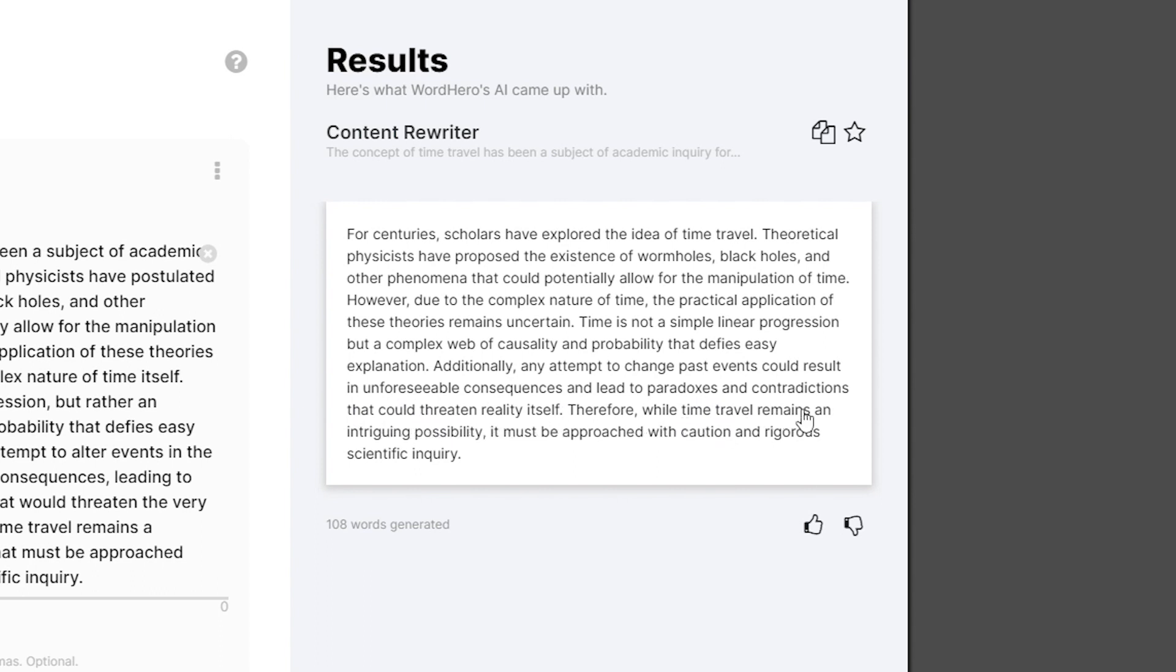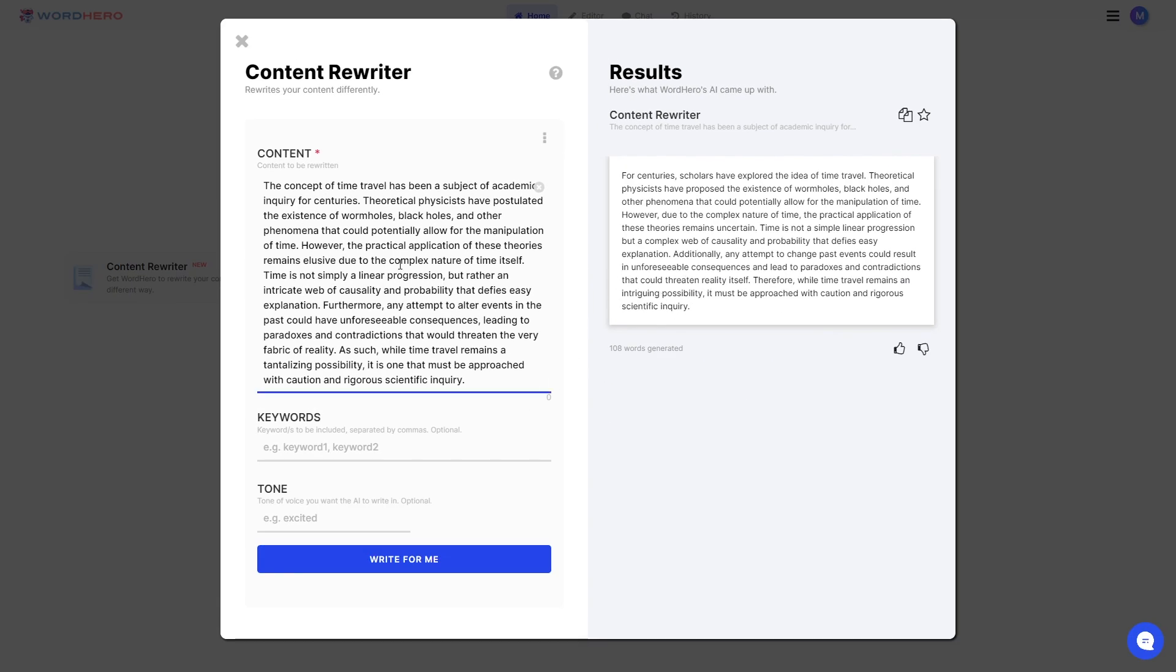Therefore, while time travel remains an intriguing possibility, it must be approached with caution and rigorous scientific inquiry. Okay, there you go.